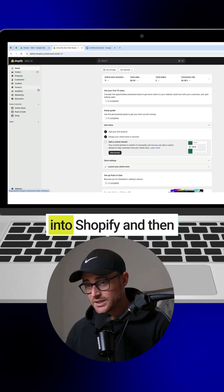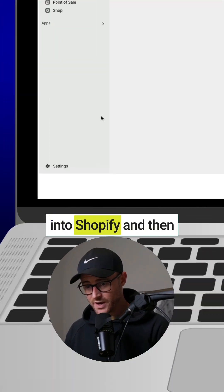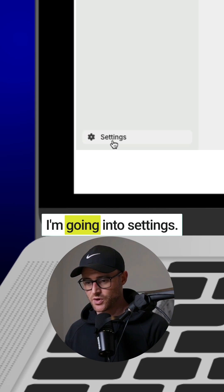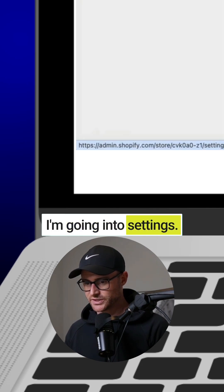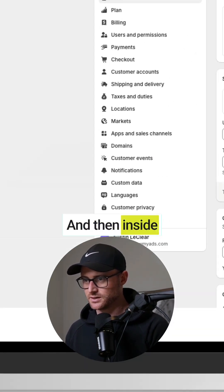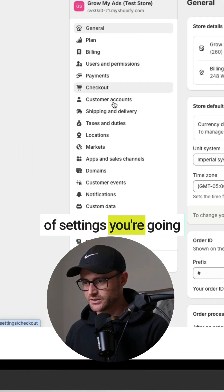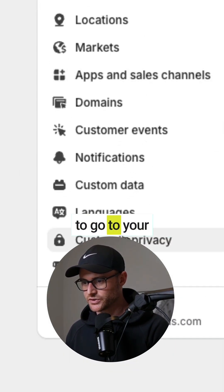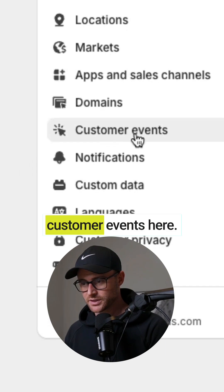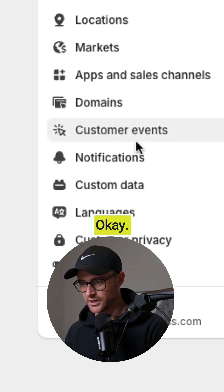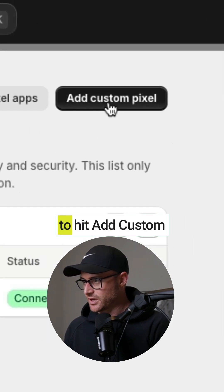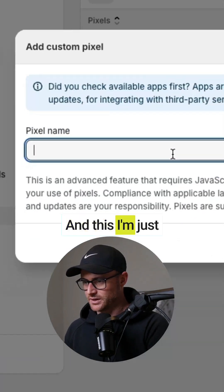All right, I'm hopping into Shopify and then I'm going into settings. And then inside of settings you're going to go to your customer events here. Okay, then I'm going to hit add custom pixel.